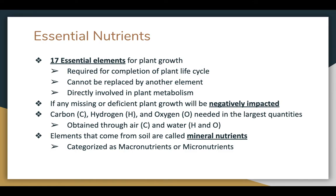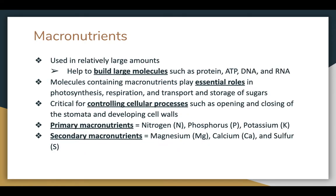The other elements come from the soil, and we call those mineral nutrients. We're going to label those as either macro or micronutrients. The macronutrients are used in pretty large amounts. They are also used to build large molecules within the plant, such as proteins, ATP, DNA, or RNA. These molecules that have macronutrients in them play essential roles in photosynthesis and respiration, transporting and storing sugars within the plant. They're very critical for controlling certain cellular processes, such as opening and closing of the stomata, or developing cell walls.